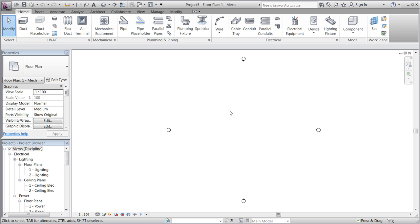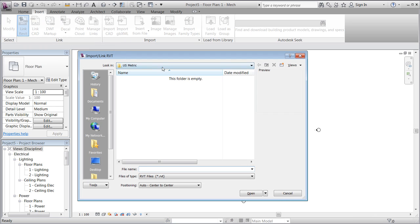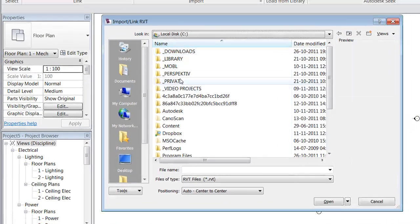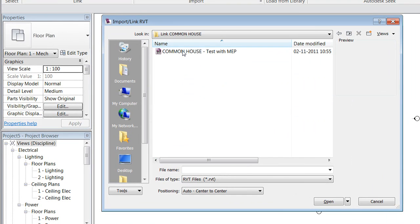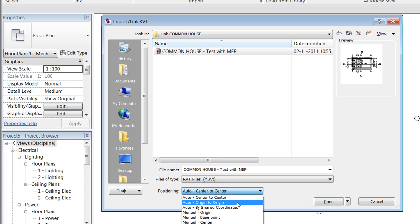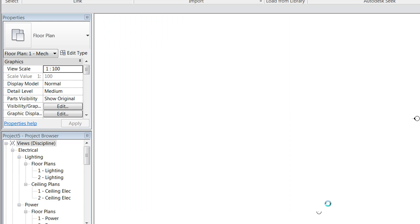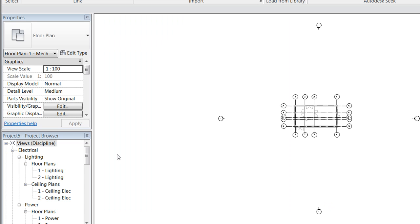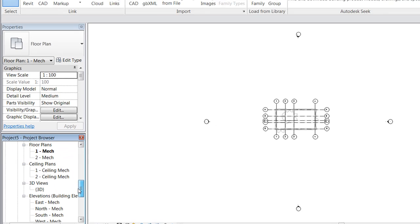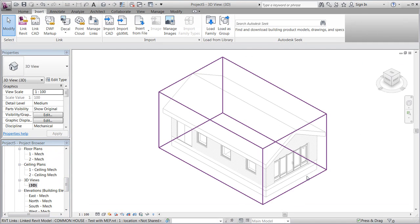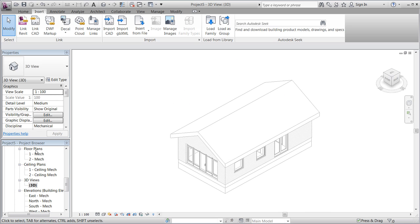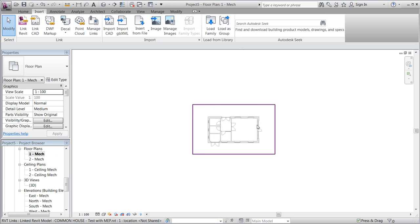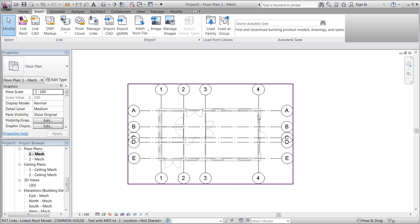To get started, we'll insert a linked Revit model made by the architect. Browse to whatever Revit Architecture projects you have available and open it positioned origin to origin. In this case, it's a simple house with a pitch roof, a few doors and windows, a few grid lines, and a few rooms.